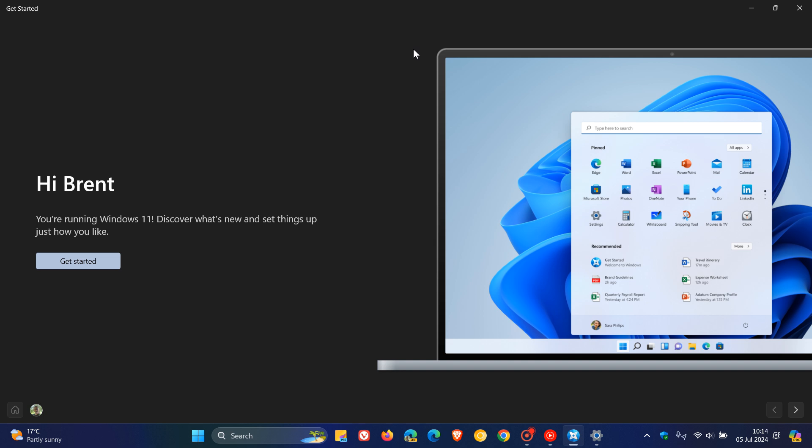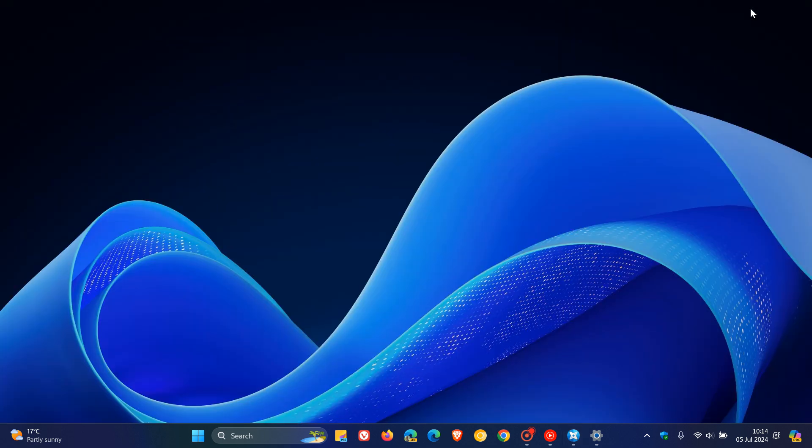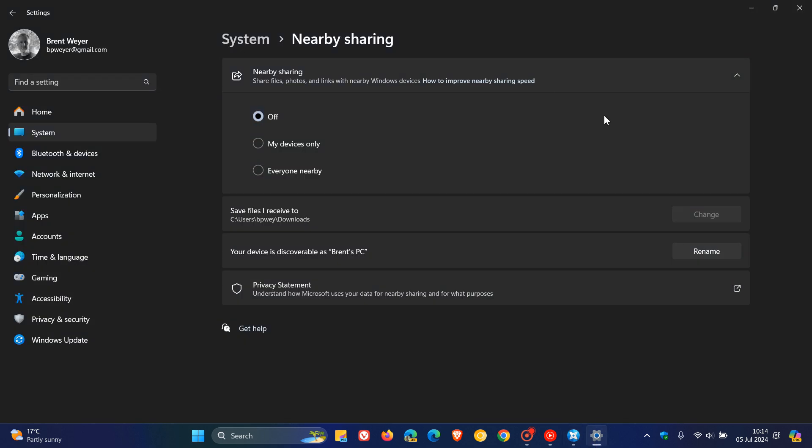But I think when it comes to consumer editions of Windows 11, the Get Started app is here to stay and also nearby sharing, because Microsoft has been giving nearby sharing quite a lot of attention, so I don't think they would pull it. I can see why they are removing it from Windows Server because it's not conducive to a server environment.